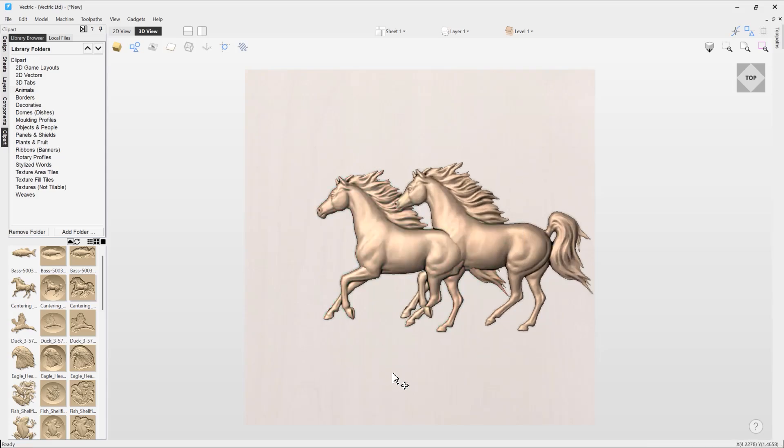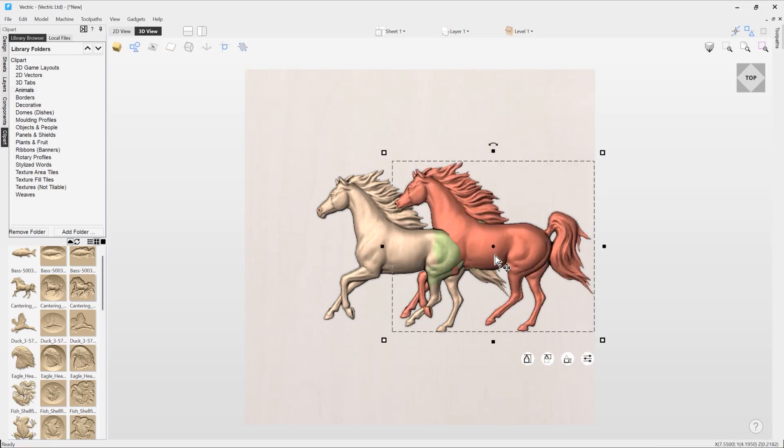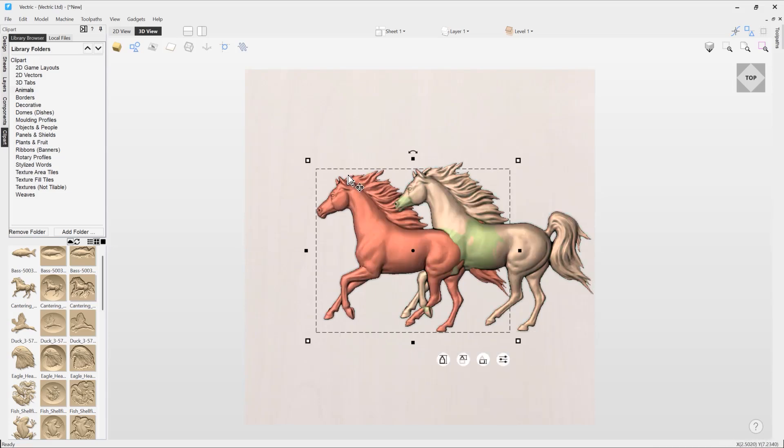Now the effect I'm going for is I would like this horse to look as though it's at the forefront and this horse to look as though it's in the background. So we need to adjust the heights, and we can do that by adjusting the overall shape heights, adding base heights, tilts, and base. There's lots of powerful options that we can use to create the effects that we want.